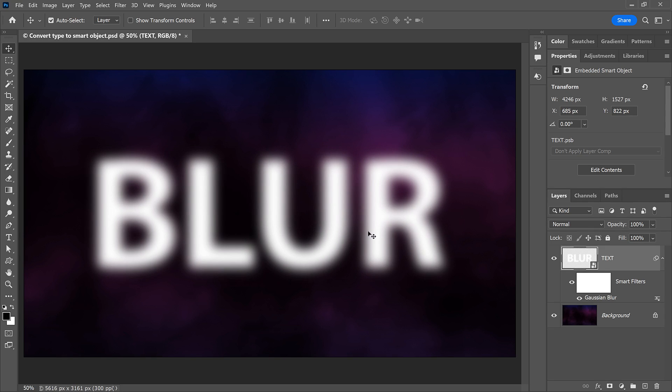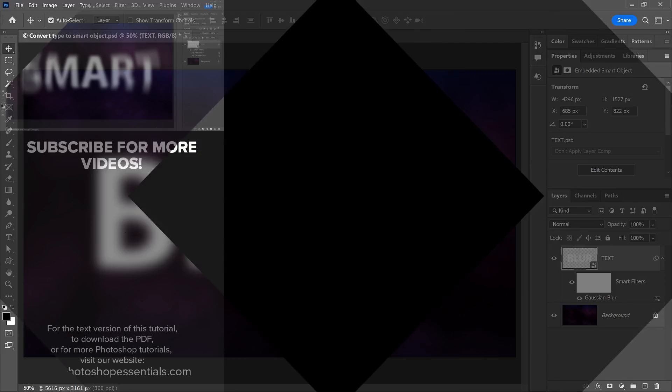And there we have it! That's a better and more flexible way to convert Type to a Smart Object in Photoshop. If you found this video helpful, don't forget to click the Like button and subscribe to my channel for more Photoshop tutorials. Thank you so much for watching, and I'll see you in the next video. I'm Steve Patterson from Photoshop Essentials.